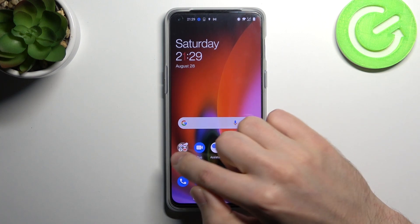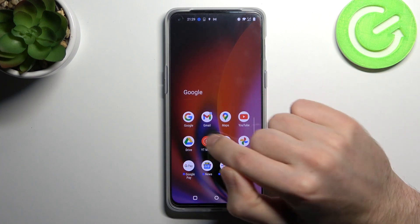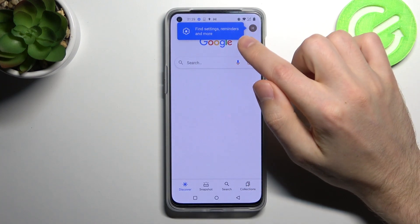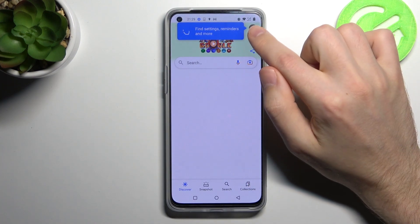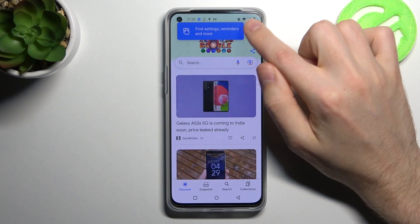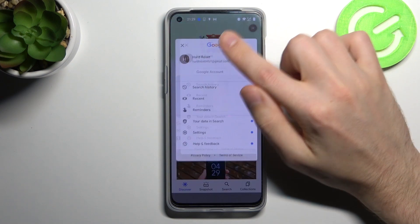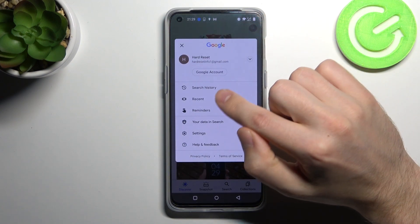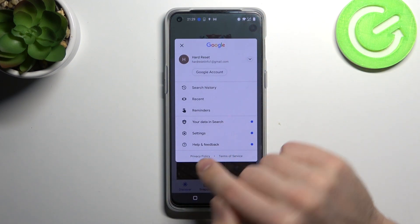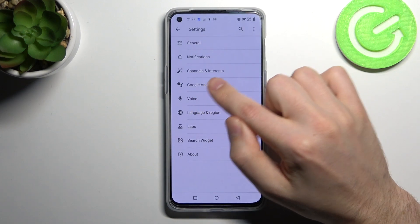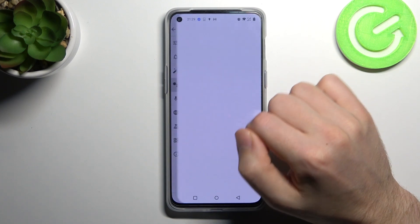Firstly, go into the Google application — this one — and then click in the top right corner on your icon with your Google account. Click it and choose Settings, then go into Google Assistant.